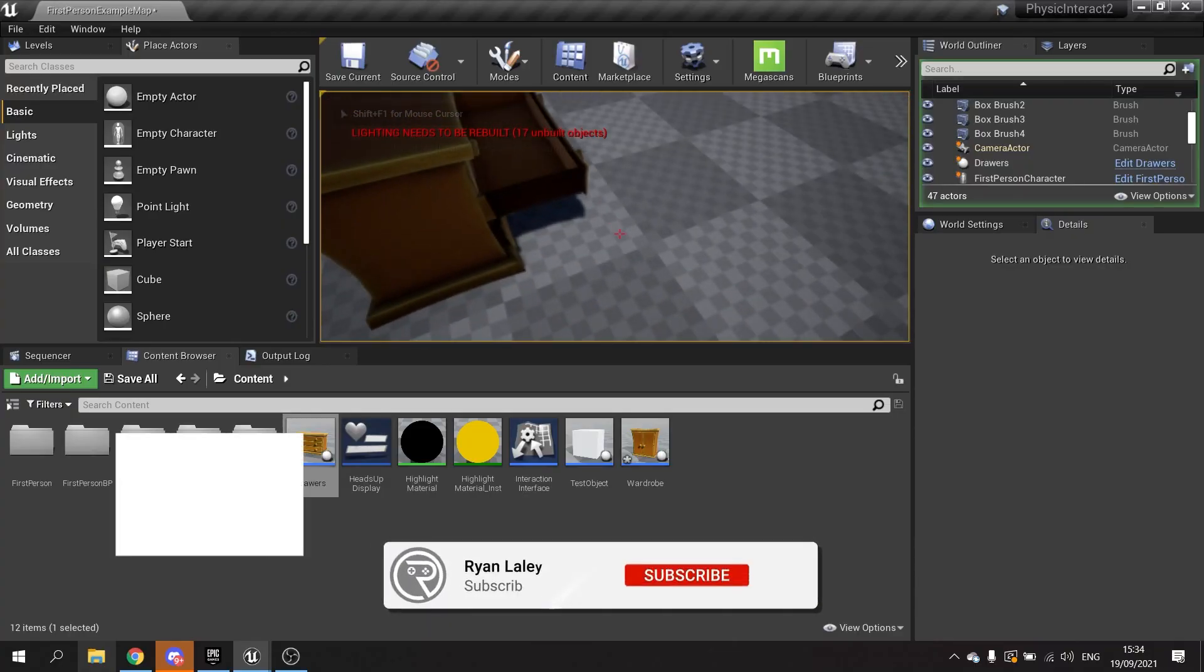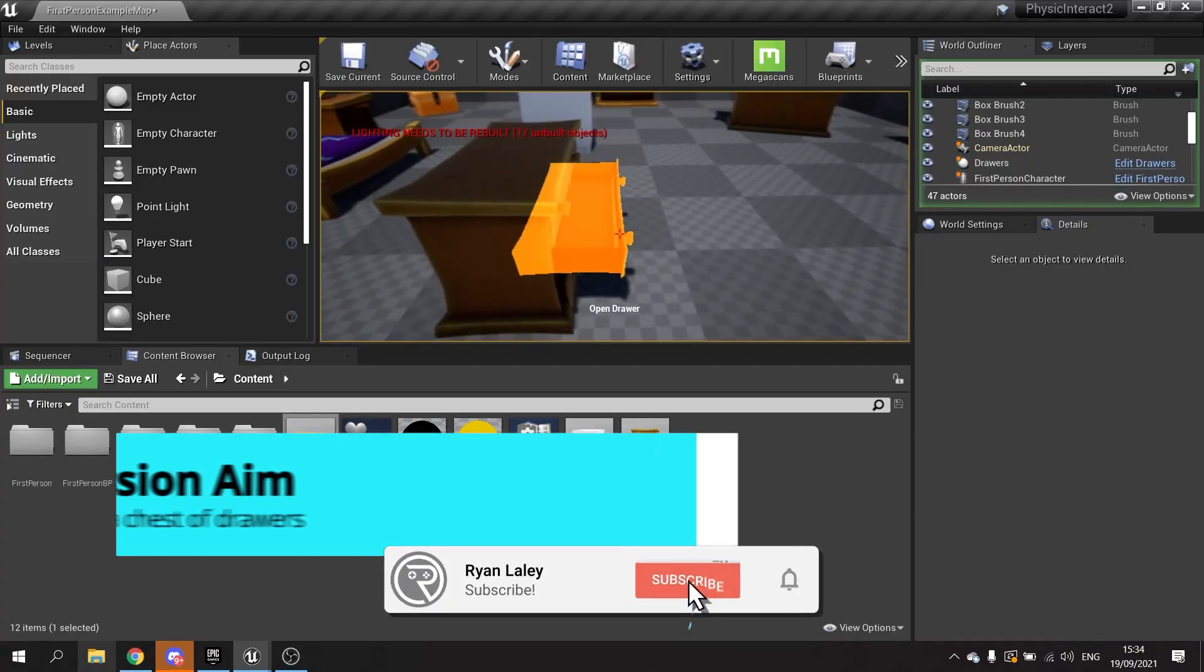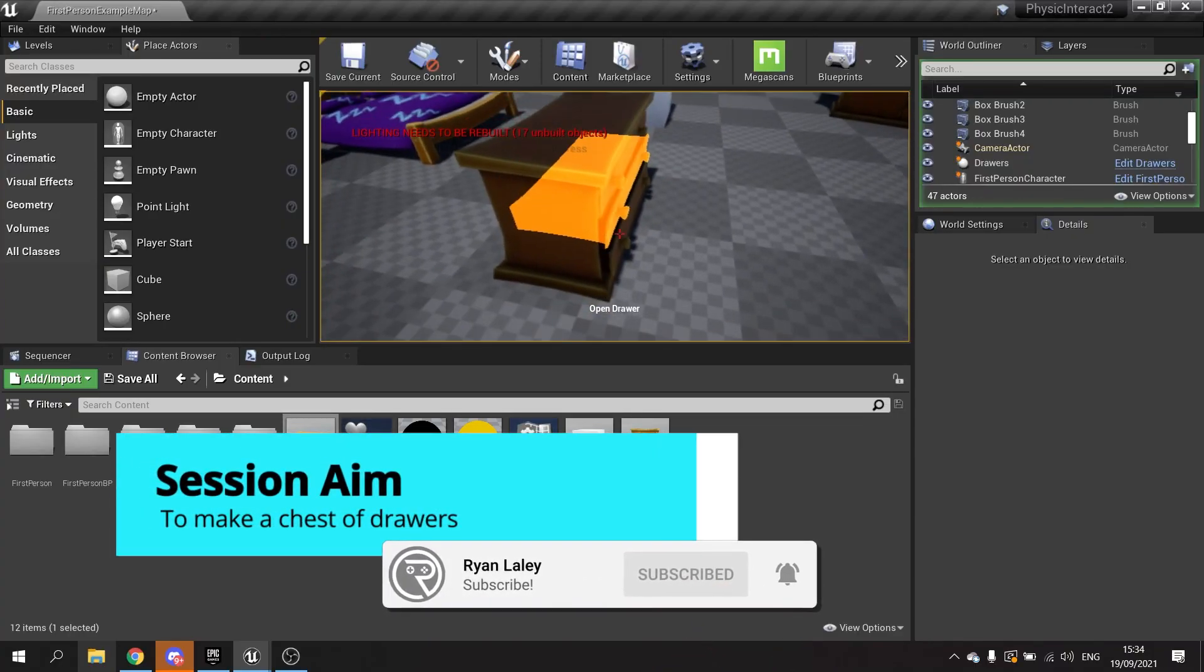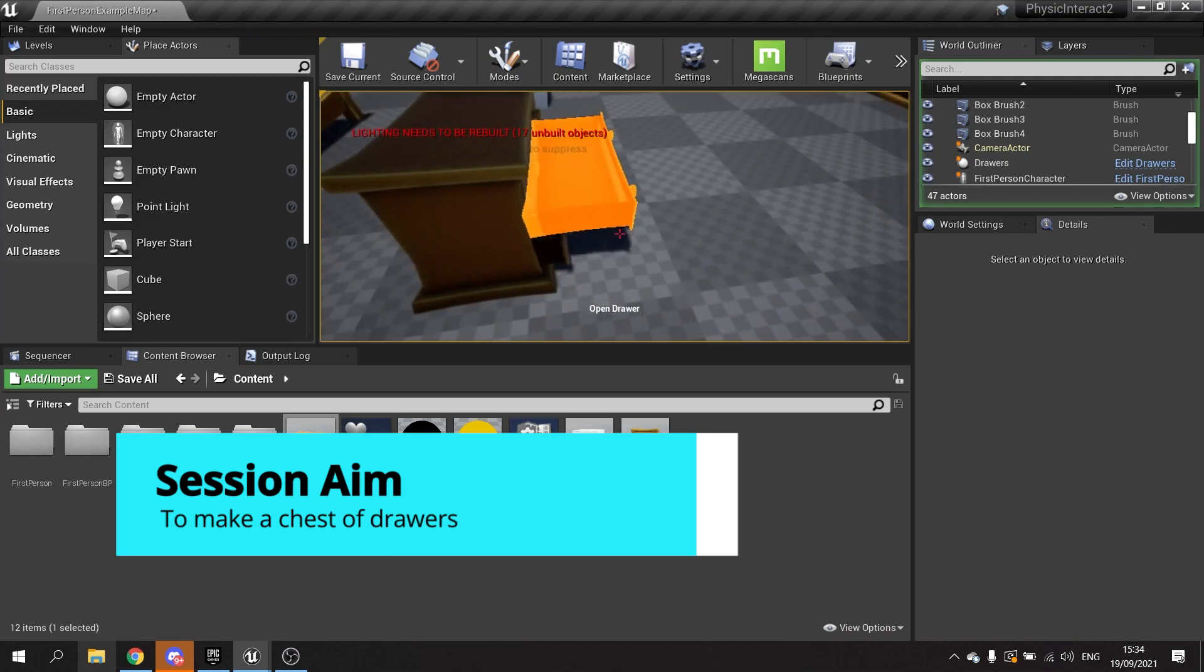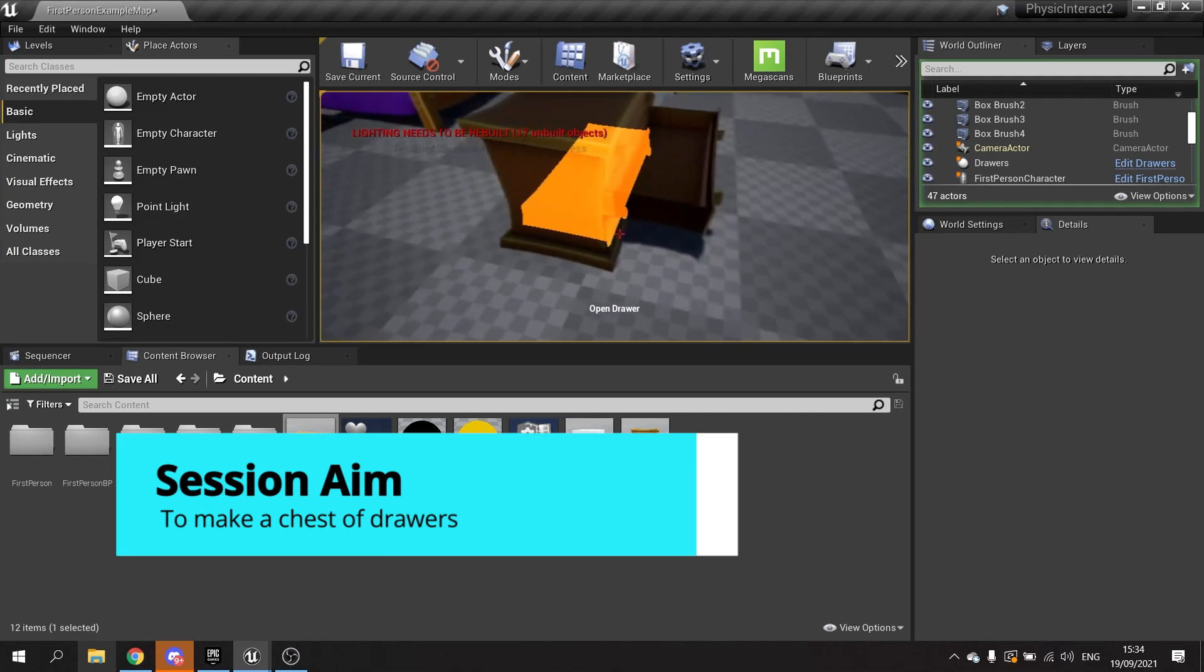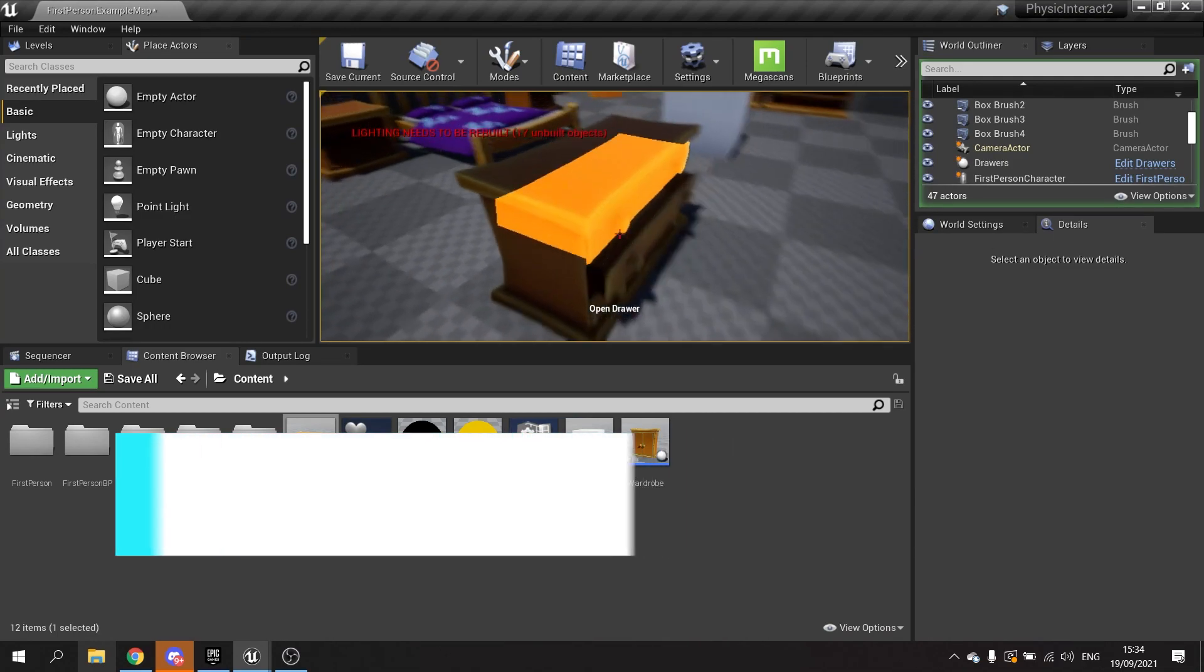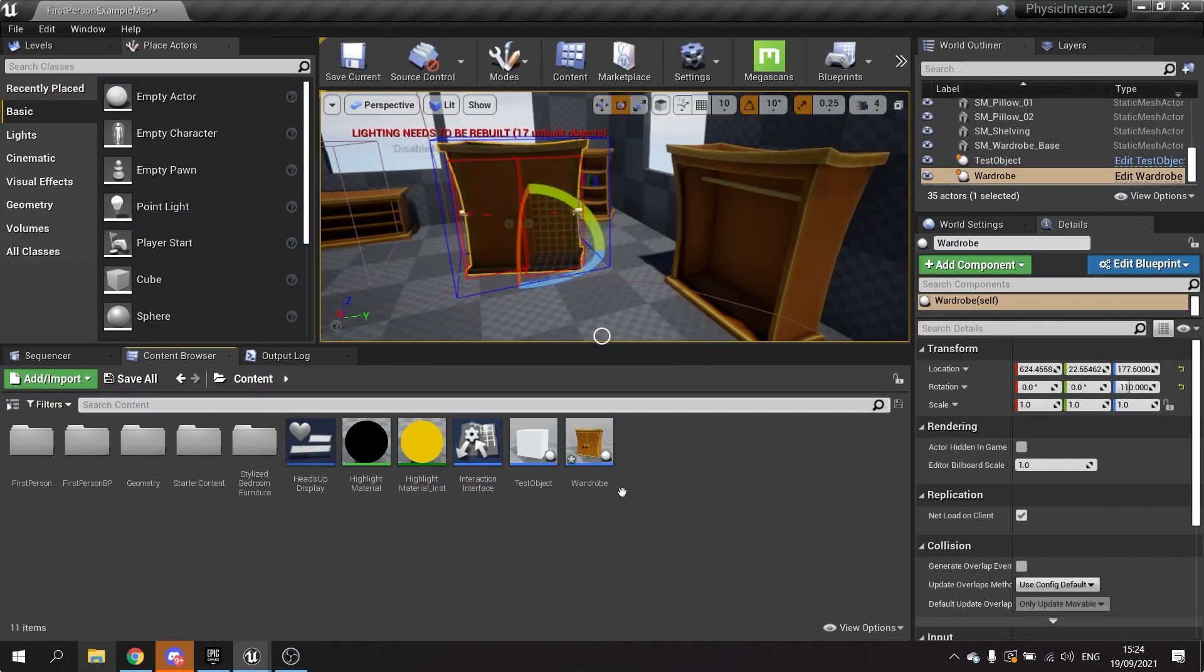We're in part four of our physics-based interaction system. In this episode we're working on the chest of drawers. We've done the wardrobe, now we're going to do drawers with three sliding drawers and go over some of the minor details and settings that you find on the constraint as well as physics-based objects.